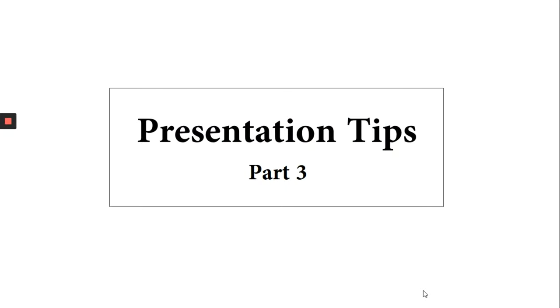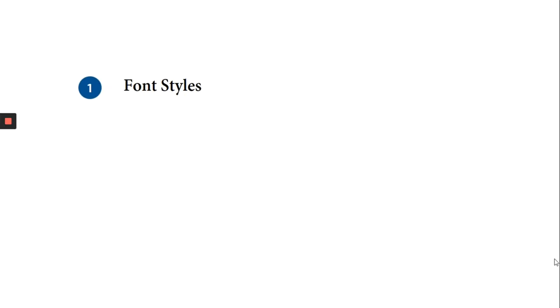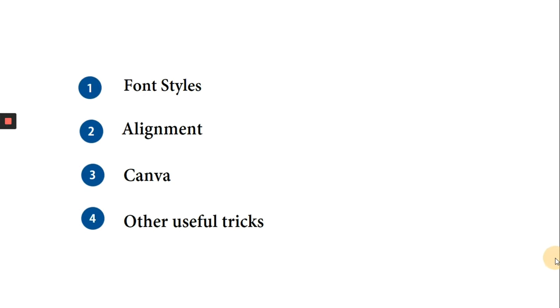Make sure you watch this video till the end as I will be making an important announcement there. In this video, I will be talking about different font styles, alignment, Canva, and certain other useful tricks that can be handy while making your slides. You can check part 1 and part 2 of this series from the link on your screen.